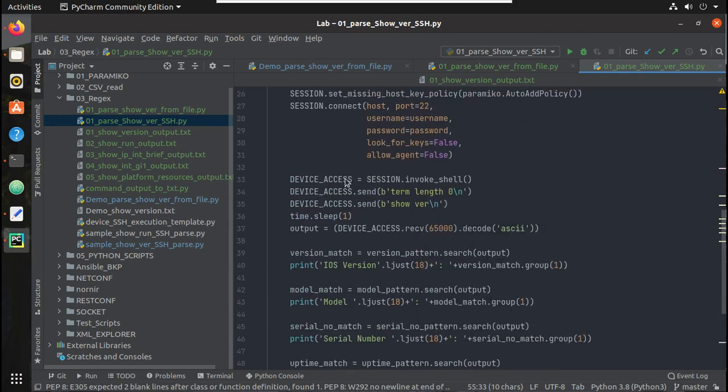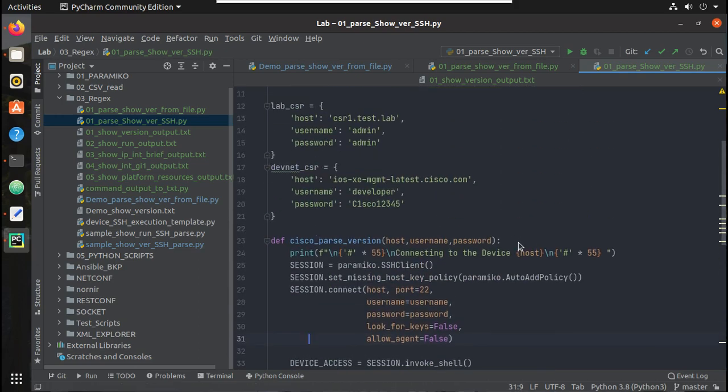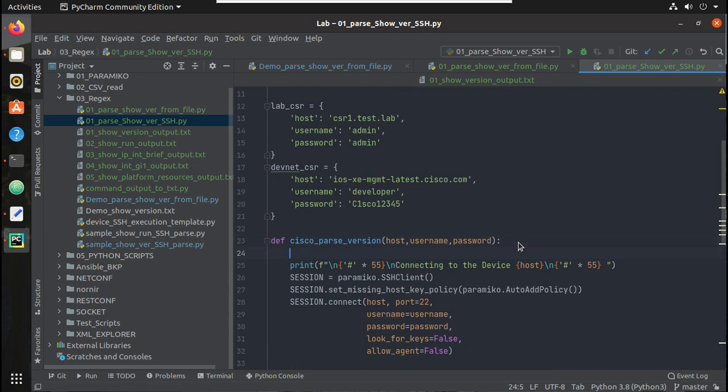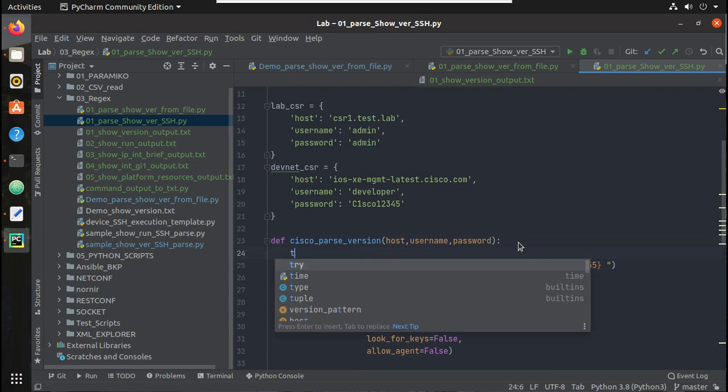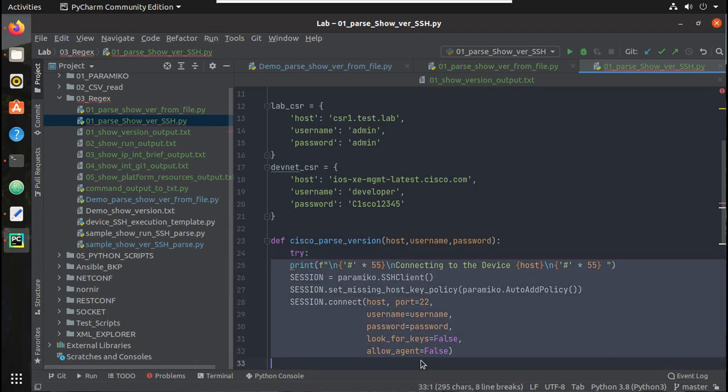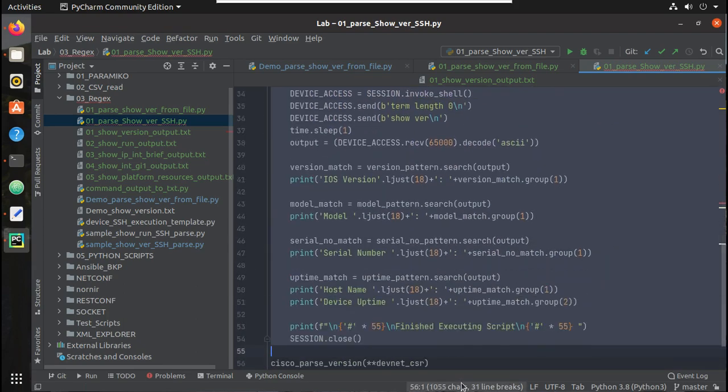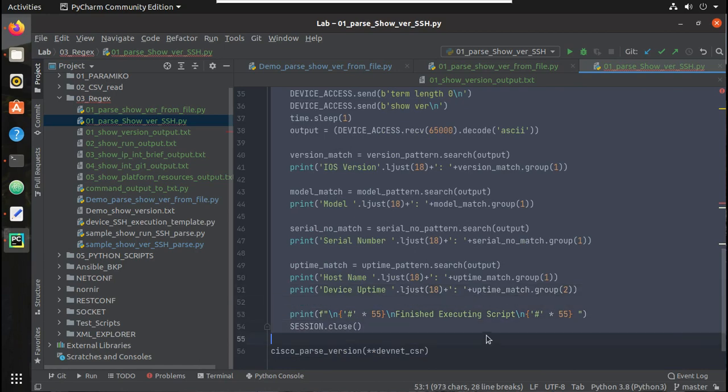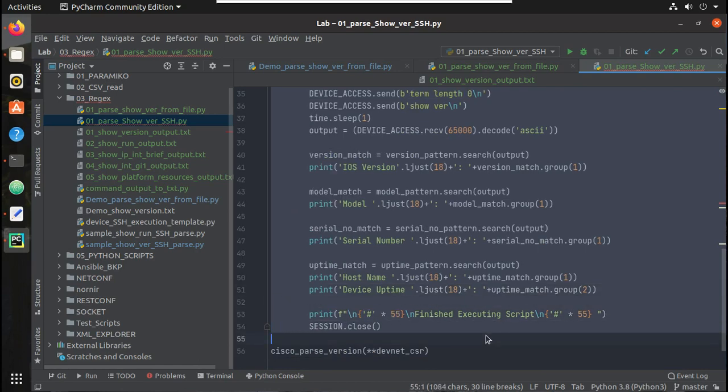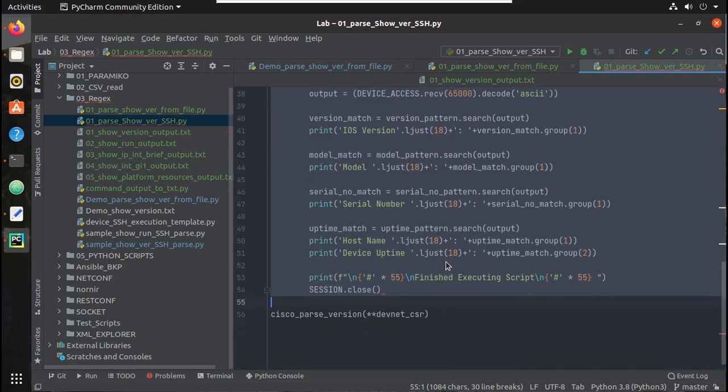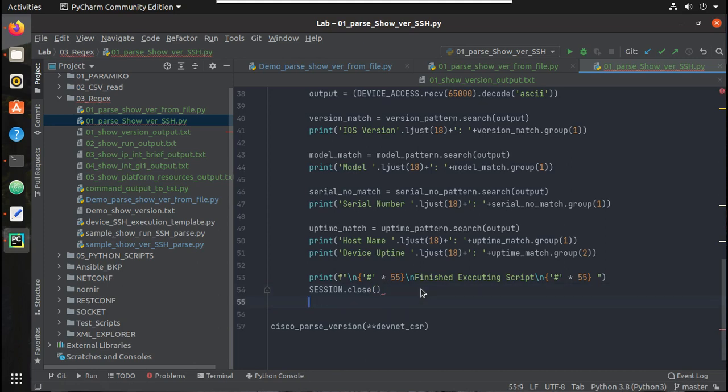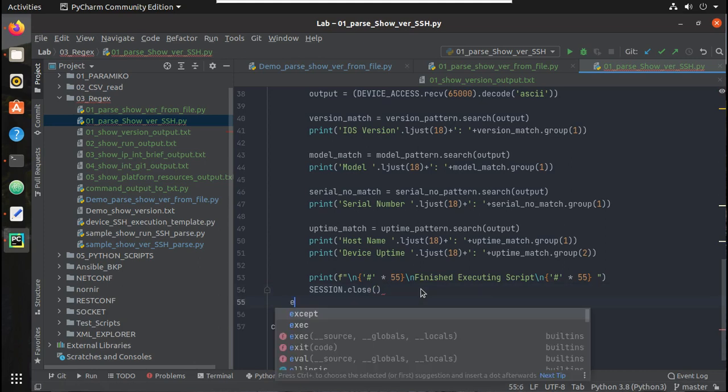Now if you want to handle some of the exceptions, what we can do is just introduce a try here. Let's put it under try.